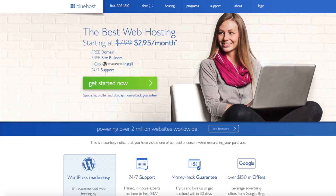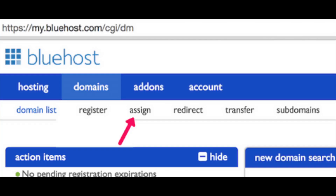Once you get your name servers pointed to Bluehost, you can add an add-on domain using the Bluehost add-on domain feature. Go to Bluehost.com and log into your hosting account. Once you log in, find and hover over the Domains tab in the top menu — you will see a submenu pop up. Click on Assign.